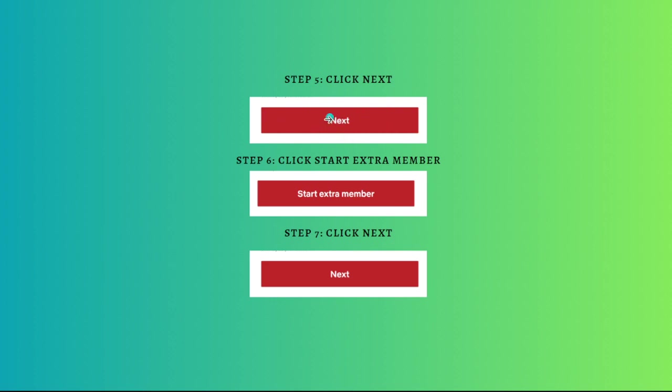Click start extra member. Once you have read the pricing options and you are happy to add another member, click on the start extra member button. Then click again onto the next.